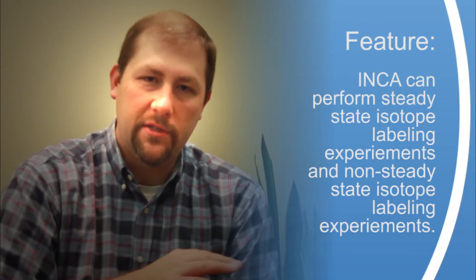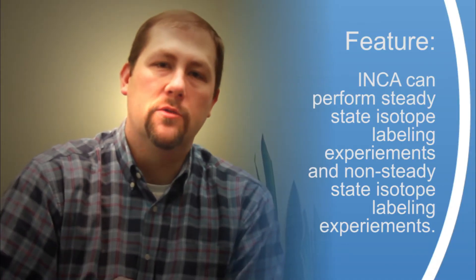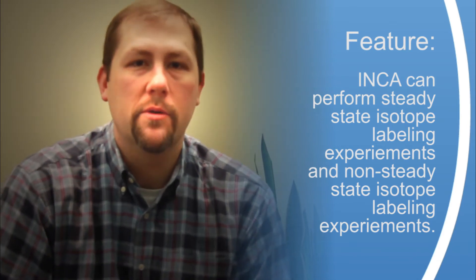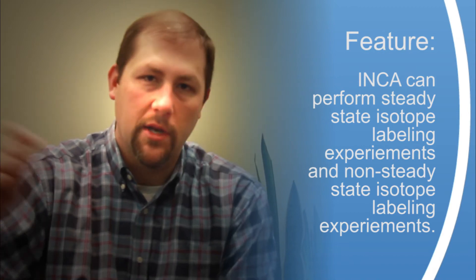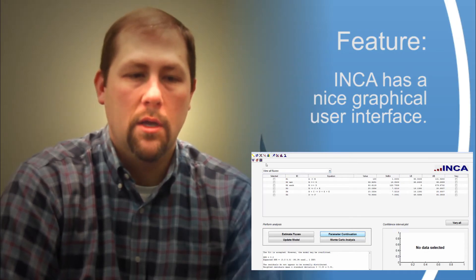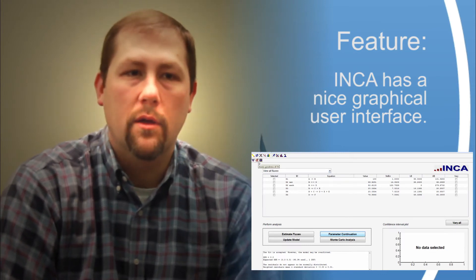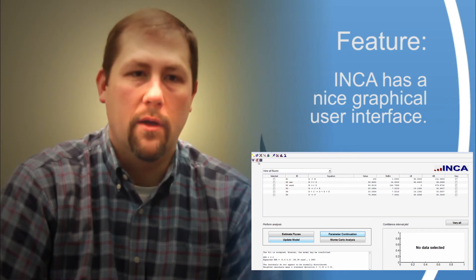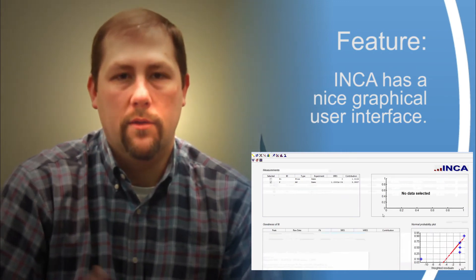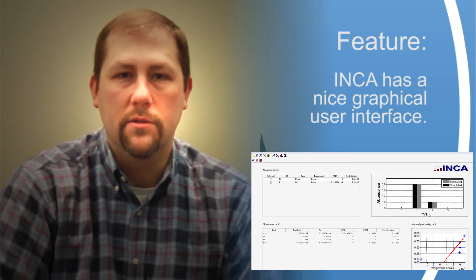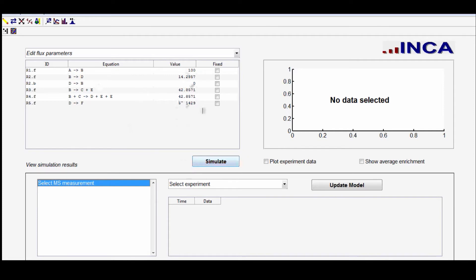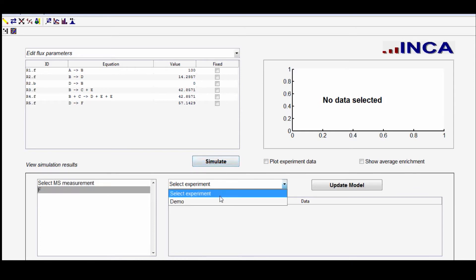INCA can analyze both steady state isotope labeling experiments as well as non-steady state isotope labeling experiments where the C13 enrichments are changing dynamically over time. INCA is the first publicly available software able to address both types of experimental data sets. One key benefit is its graphical user interface — many other programs require command line interaction and text file inputs, whereas INCA's user interface guides the user through the setup of the mathematical model.